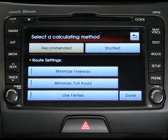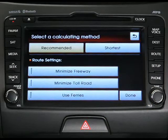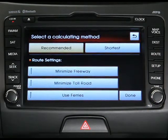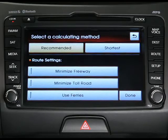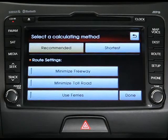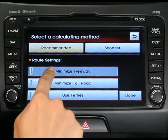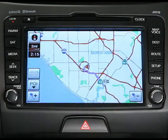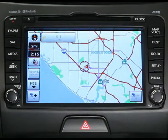As you can see, a list of routes will appear, including the recommended route and other options such as the shortest route and routes without freeways or toll roads. Select the one you prefer, press done, and guidance will start up again.